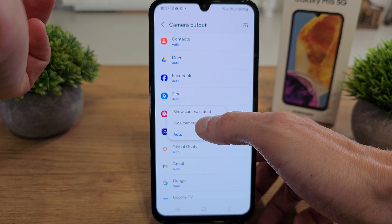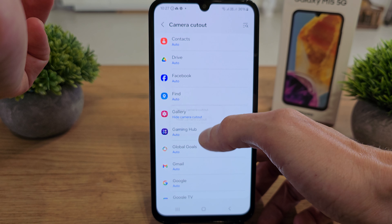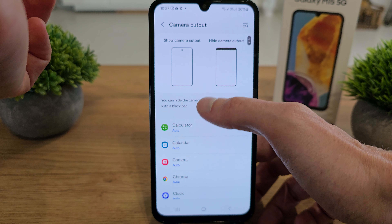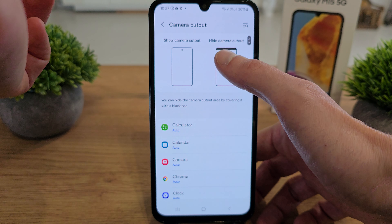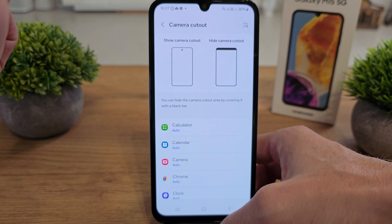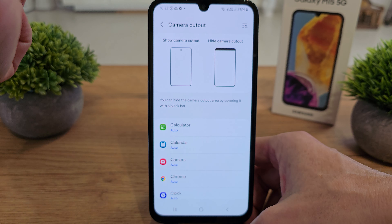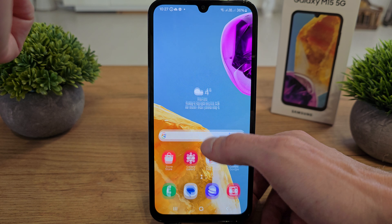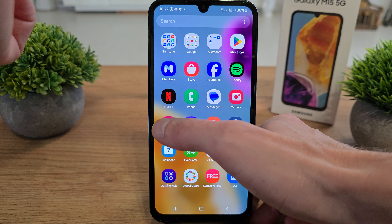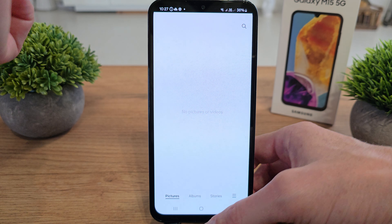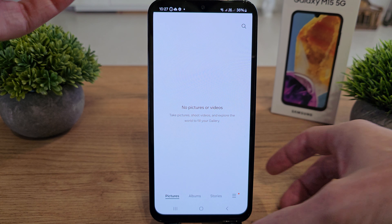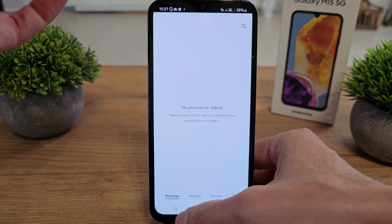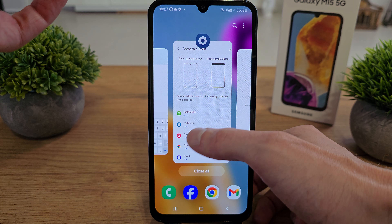Let's go into the gallery and select 'Hide Camera Cutout'. As you can see, it looks like a black bar on the right side of your display, and in the gallery it's hiding the cutout.